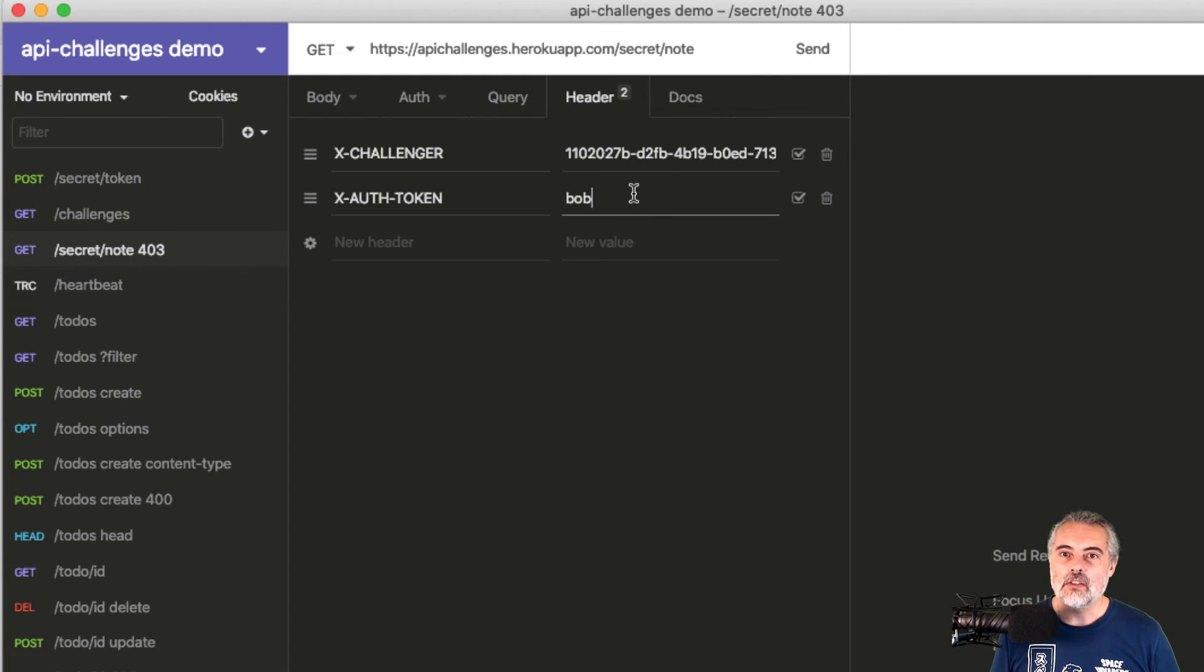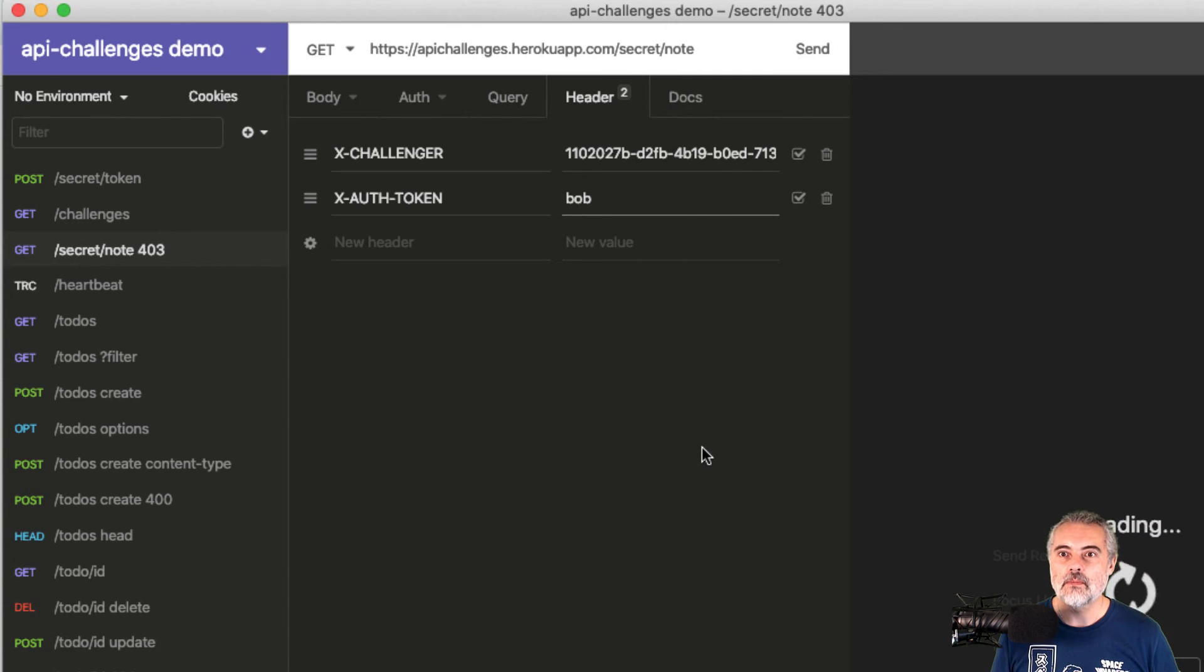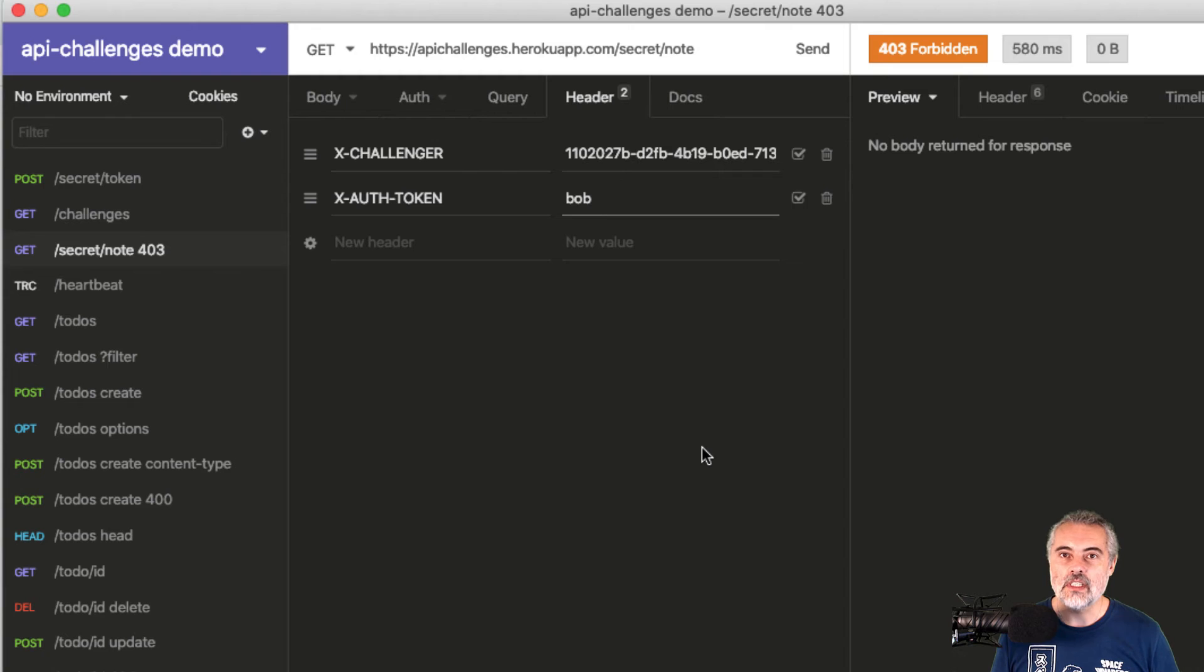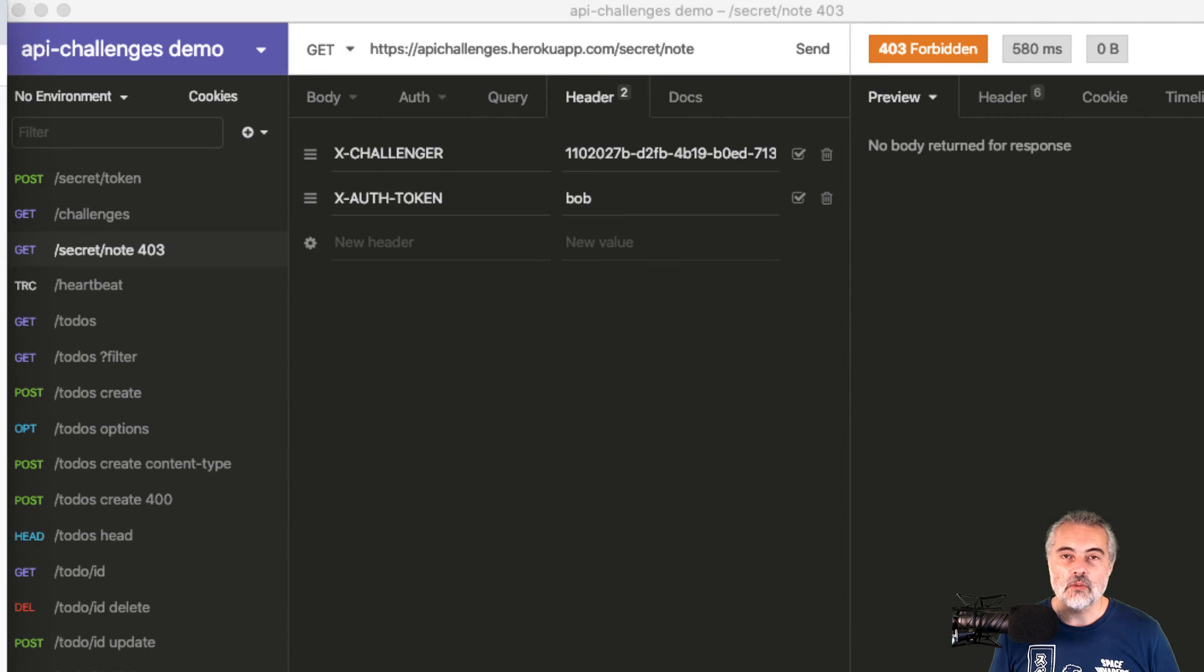So I should not be authorized to access this endpoint for this particular X challenger. If I send this, I receive a 403 forbidden response back, which has now completed the challenge because I'm not authorized to use this endpoint.